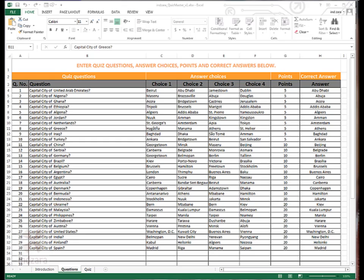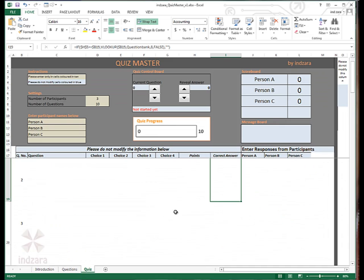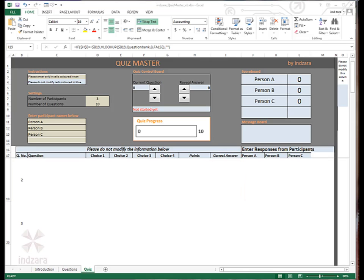Step number three, let's move on to the quiz worksheet and focus on entering information here. So we would have to enter the number of participants that would participate in the quiz and the number of questions that the quiz will include. You would also enter the names of the participants below.